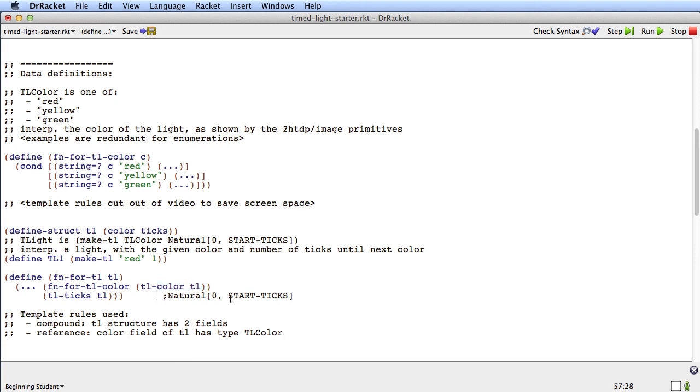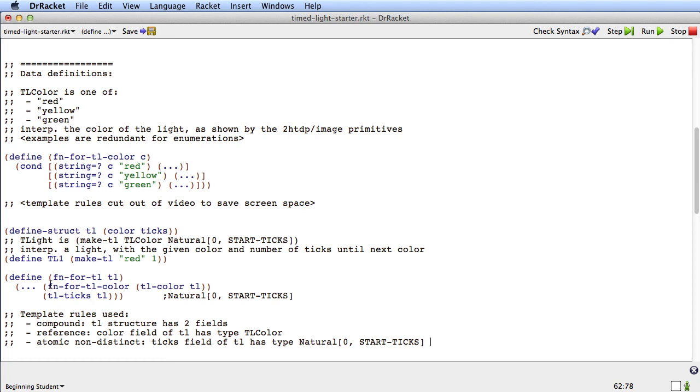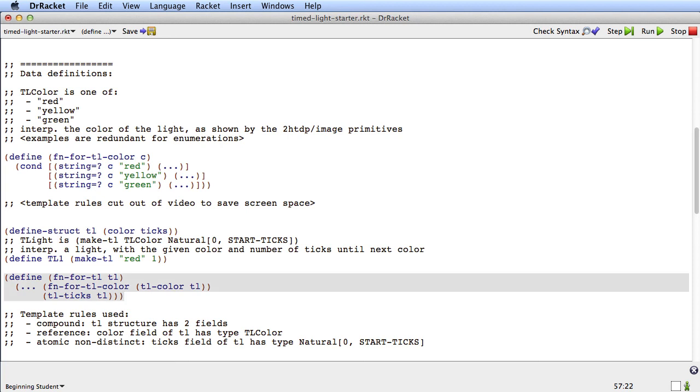So because this produced a tl-color, we put a call to the tl-color template function right there. Now let's go to this one. Well, this is a primitive type. And in particular, it's an atomic non-distinct. Because the tix field of tl has this type right here. And because this is a primitive type, we're not going to wrap it in an extra helper call. We're just going to leave it just the way it is.